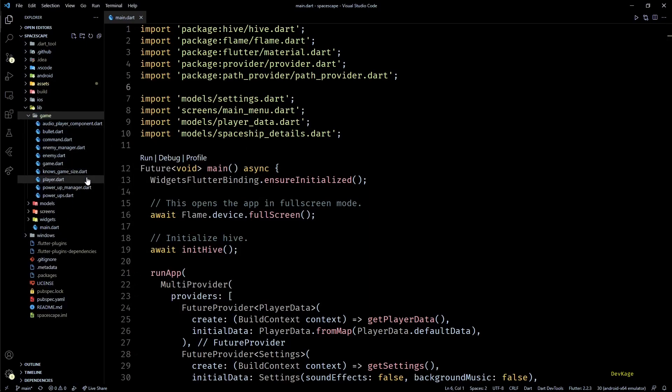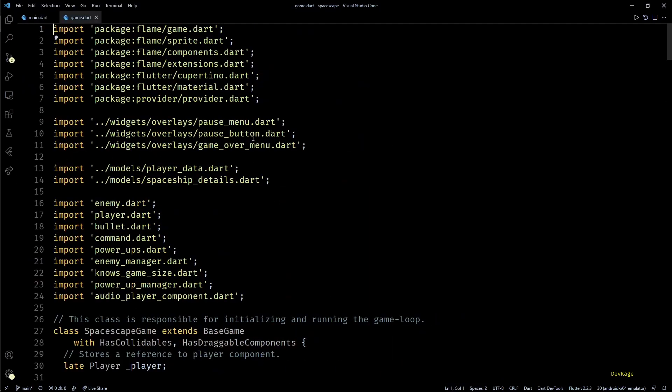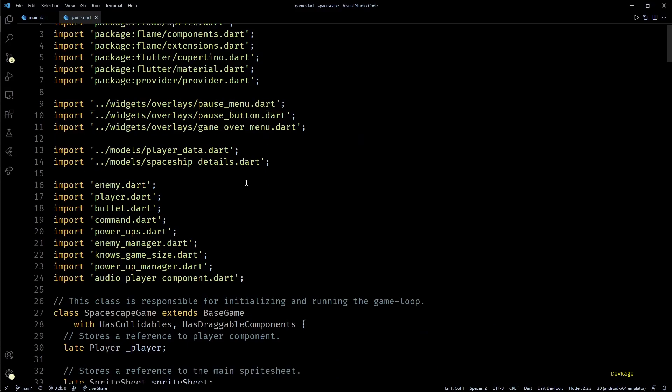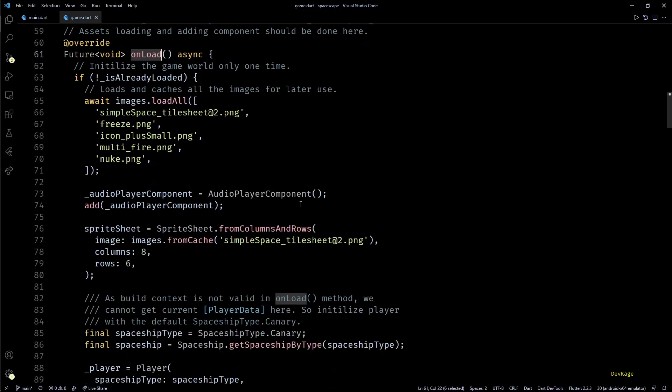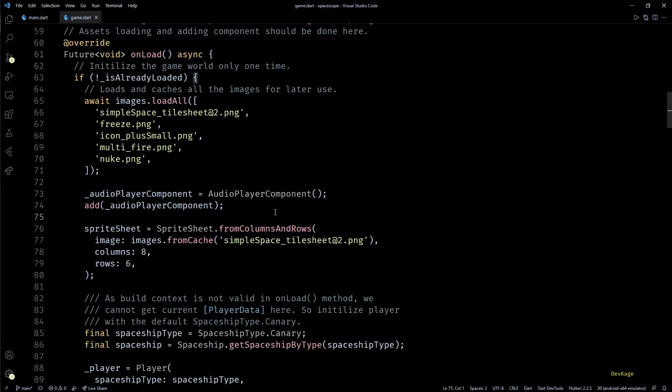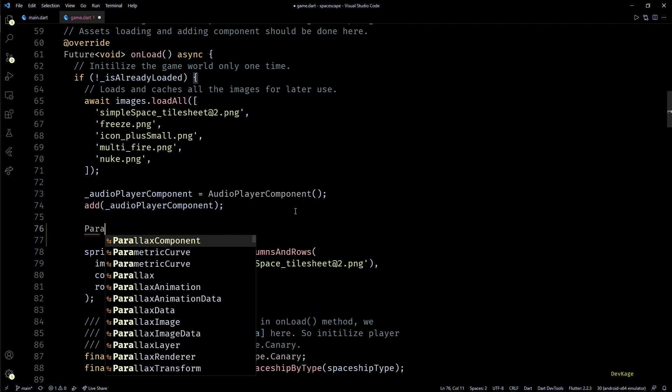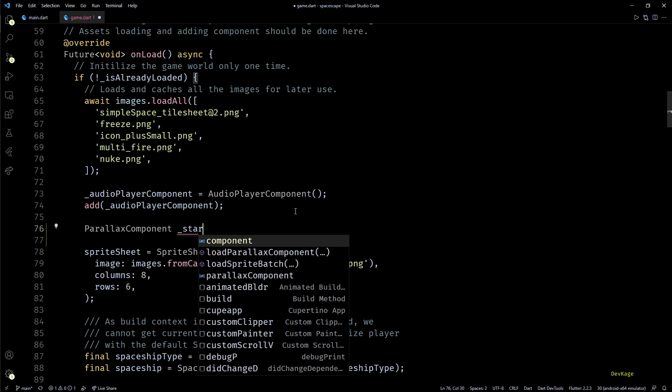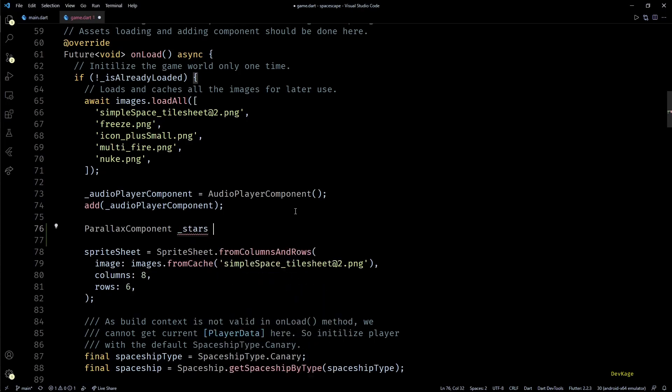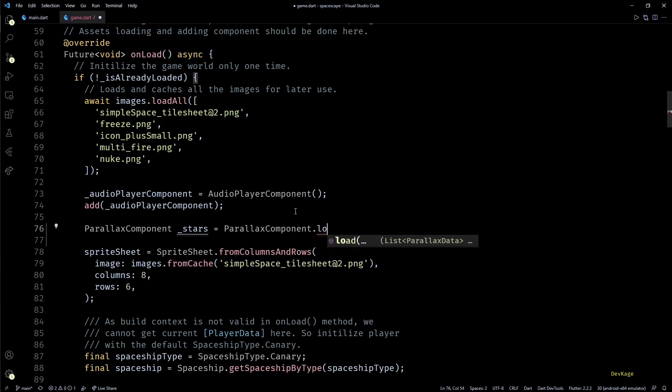Once we have the required image assets inside the assets images folder, we can start using them to create a parallax component. First let's go to the onload method in game.dart file. Here after creating and adding audio player component to our game, let's create a new variable of type parallax component called stars. Next to create a parallax component I'll use the parallax component.load method.